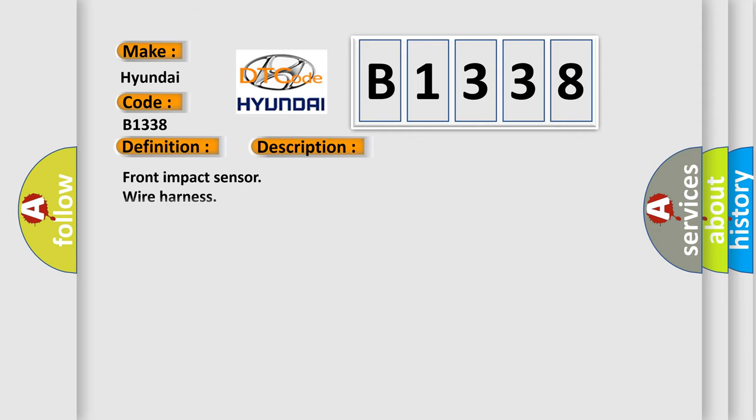And now this is a short description of this DTC code: Front impact sensor wire harness SR-SCM.